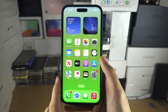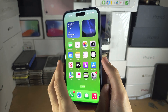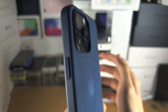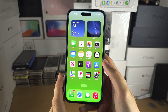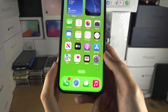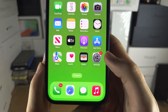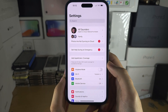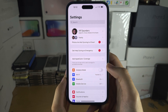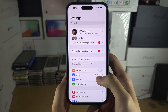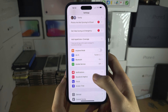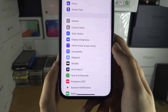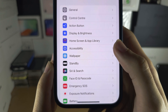Welcome everyone! To check the refresh rate on iPhone 15 Pro Max, the first step is to open up the Settings. In the Settings, scroll all the way down until you see Accessibility.